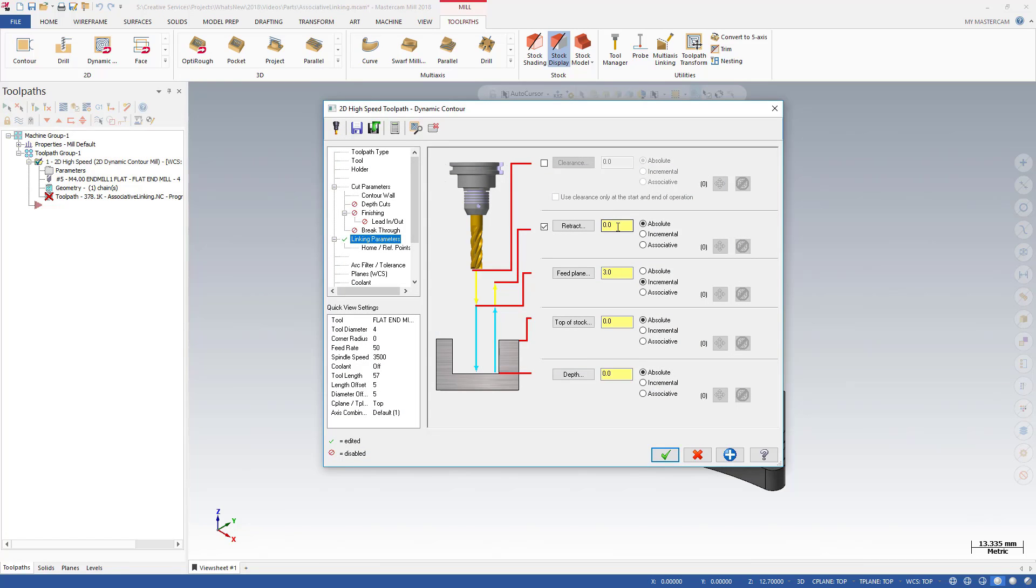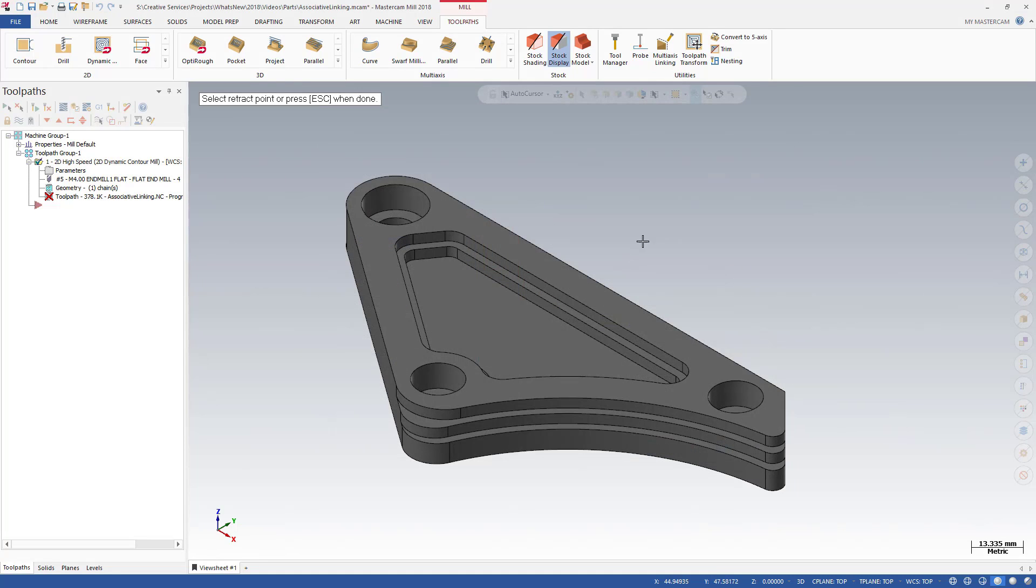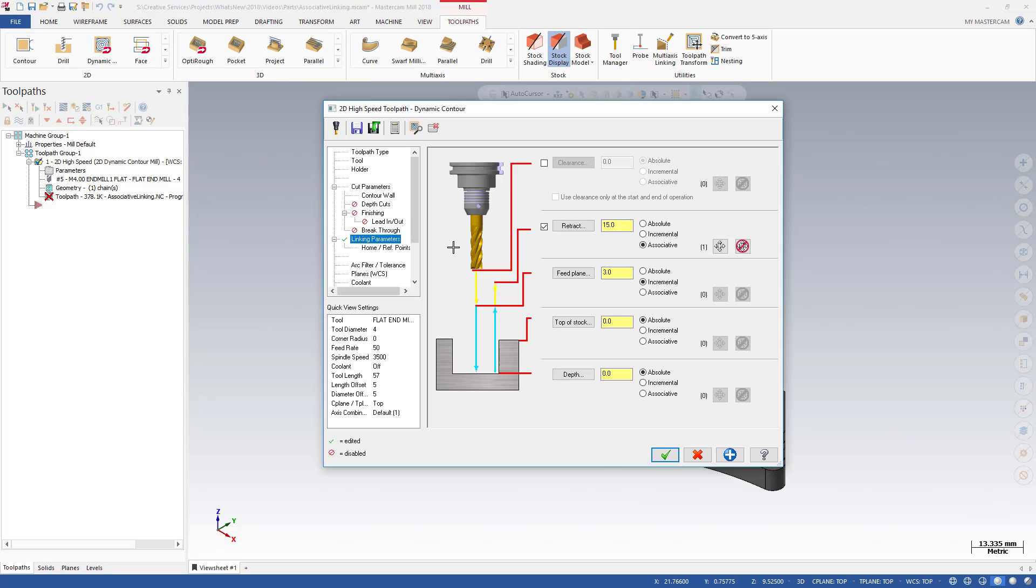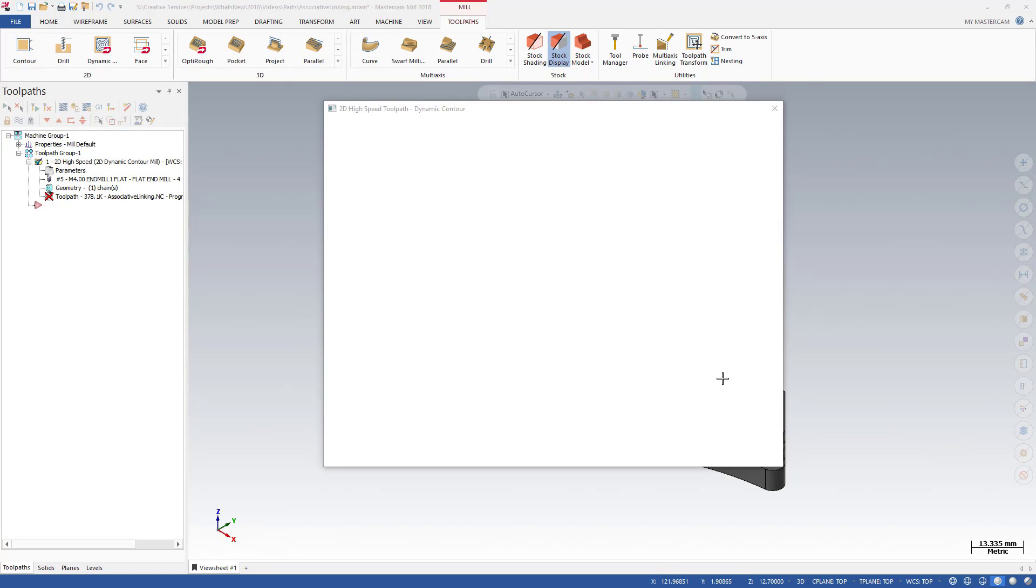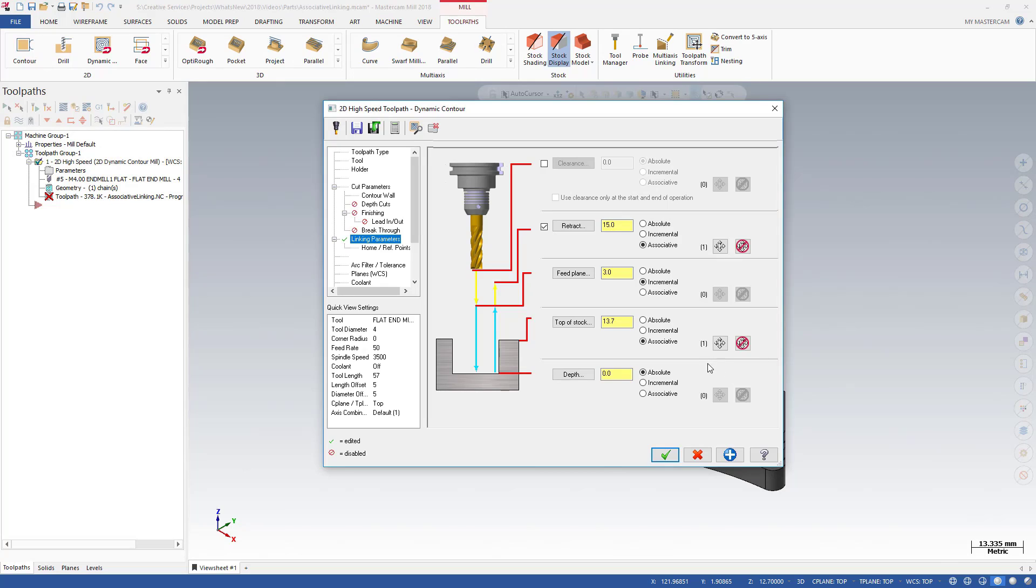The tool should retract to 15 mm above the point on this model. Set retract to 15 mm and make it associative to this point. Feed plane will stay incremental, but the top of stock should be associative and always 13.7 mm relative to the selected point. And depth should always be associative to a point.